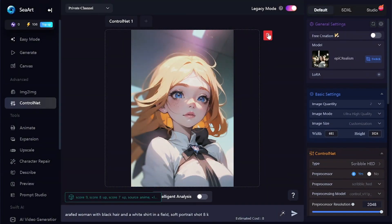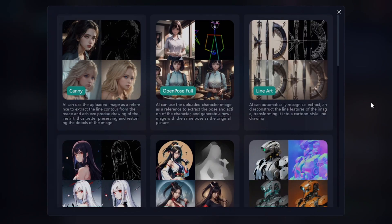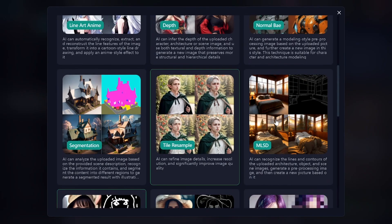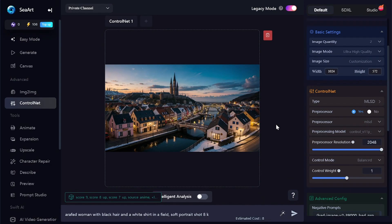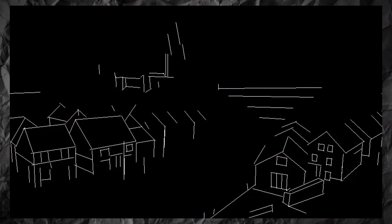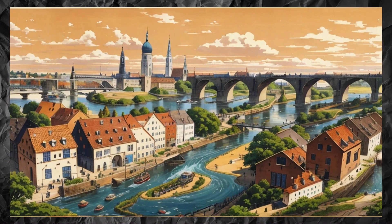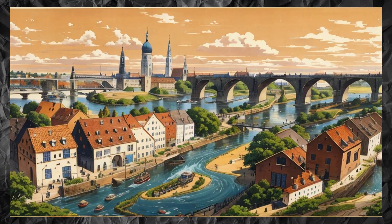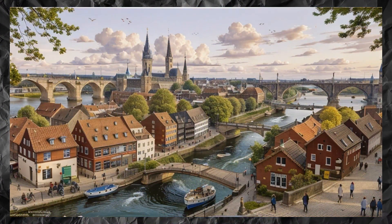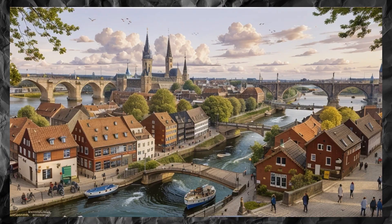MLSD recognizes only straight lines on your image. So this tool can be useful when the main object in the picture is architecture or some interior. For example, I have an image of a city. Not all of the recognized lines will be used in the generated images if the ControlNet strength value is not very high.